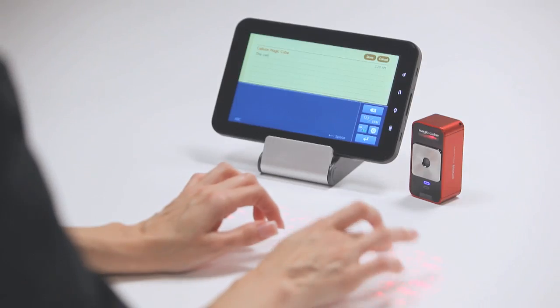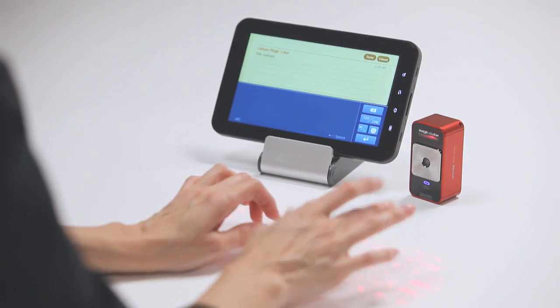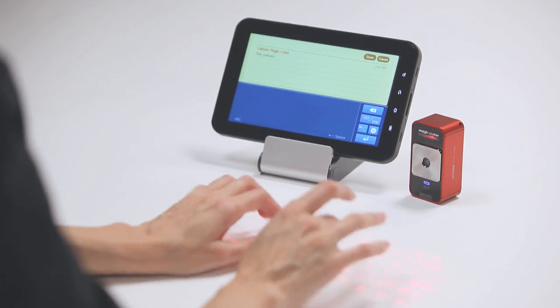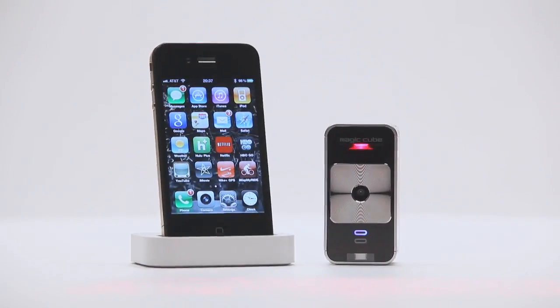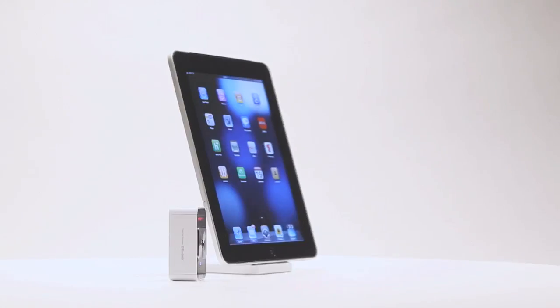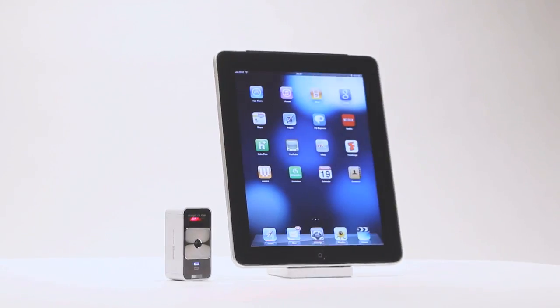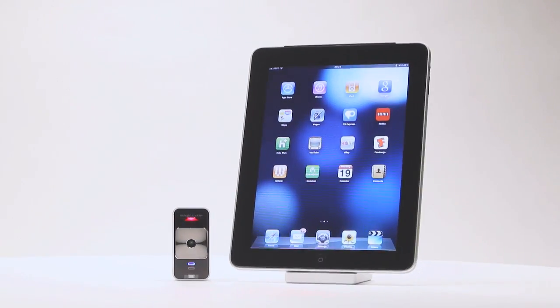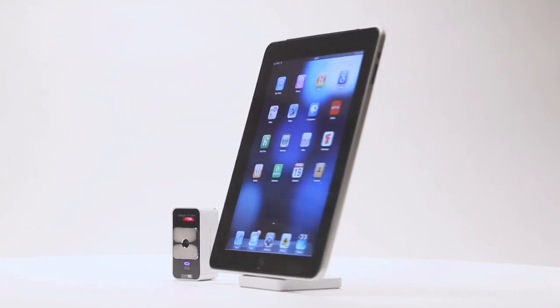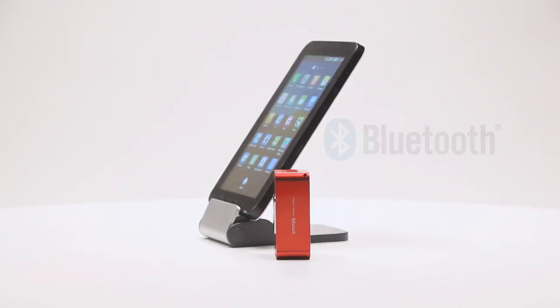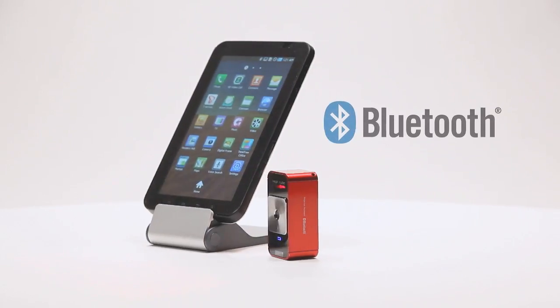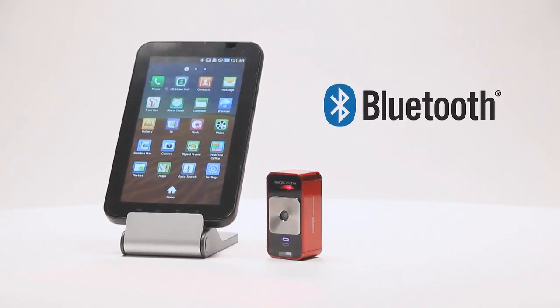It's compatible with the latest mobile devices, including the iPhone, iPad, iPod Touch and many other mobile devices that support Bluetooth HID without installing a driver.